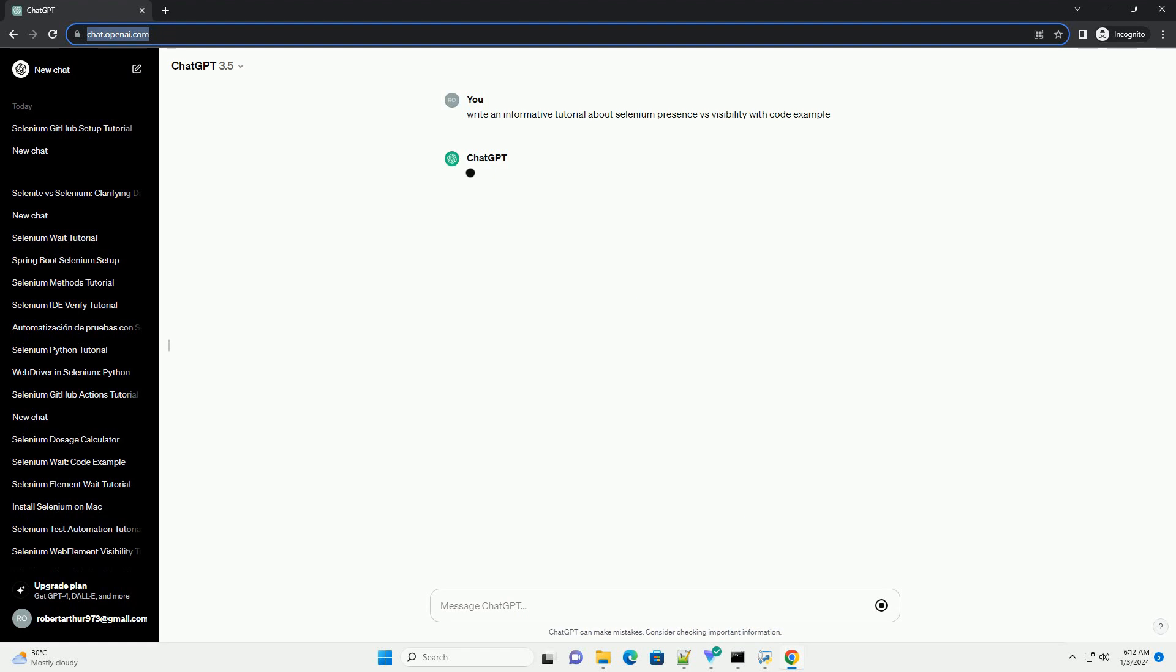Title: Understanding Selenium Presence vs Visibility with Code Examples